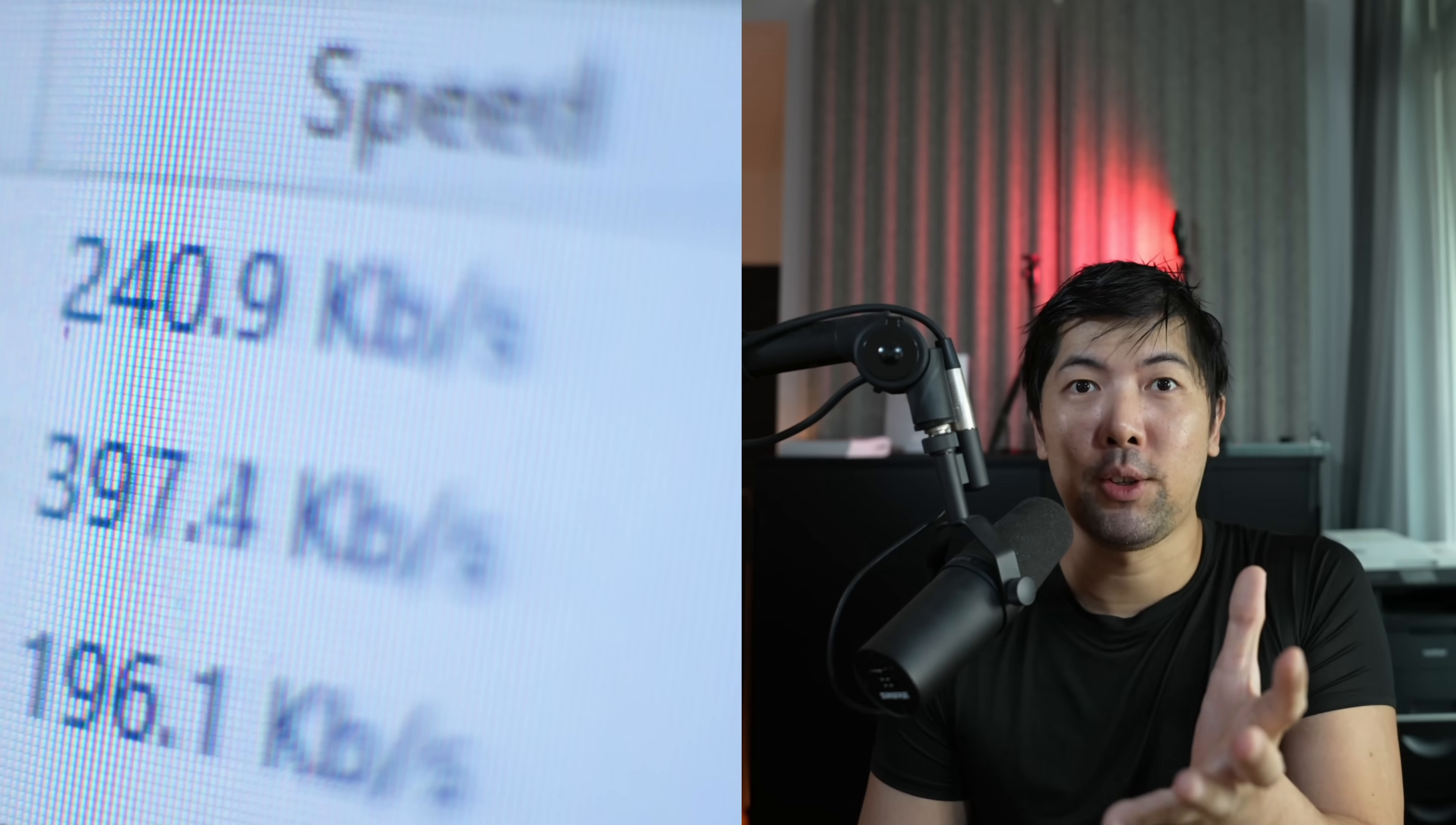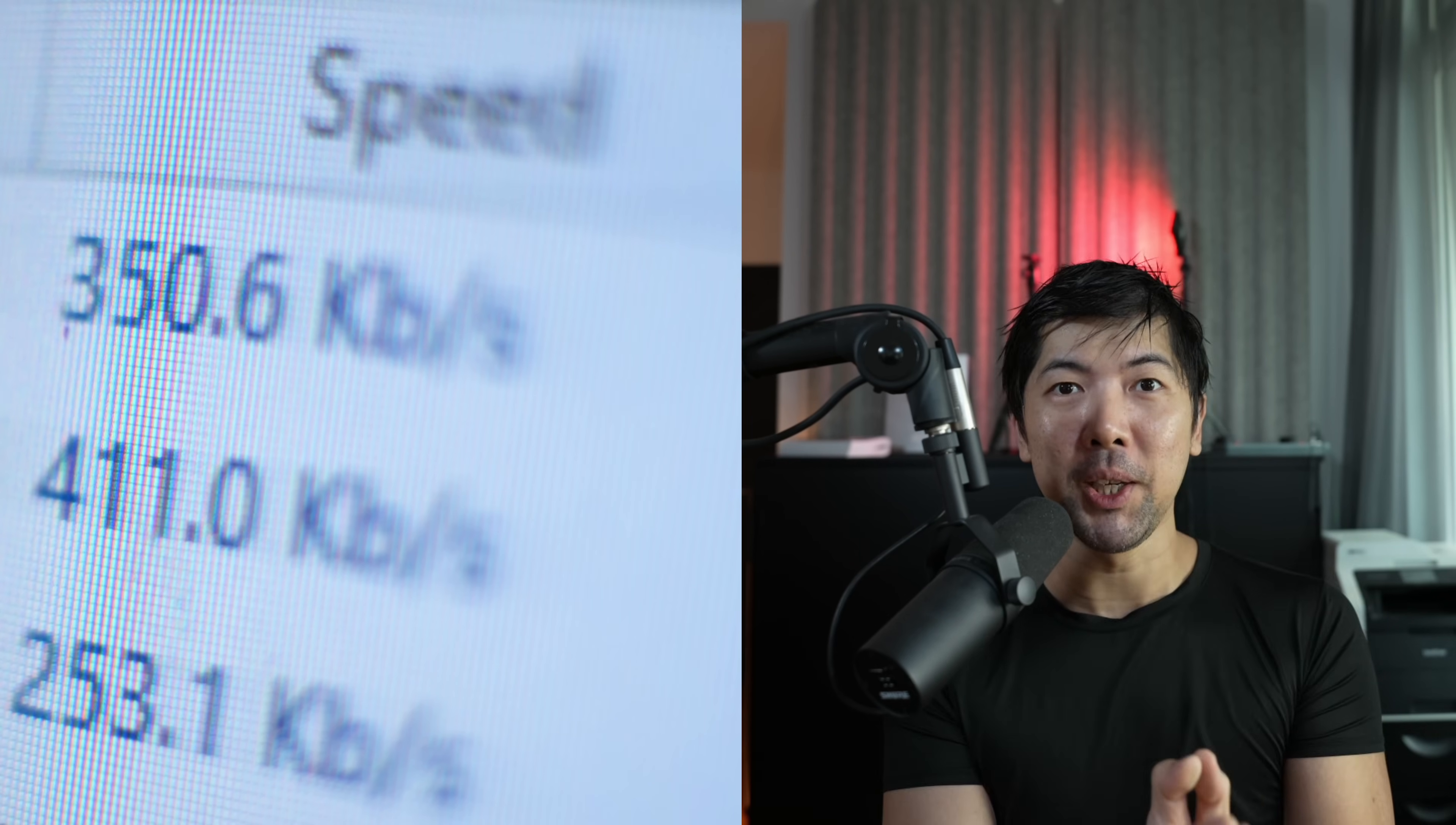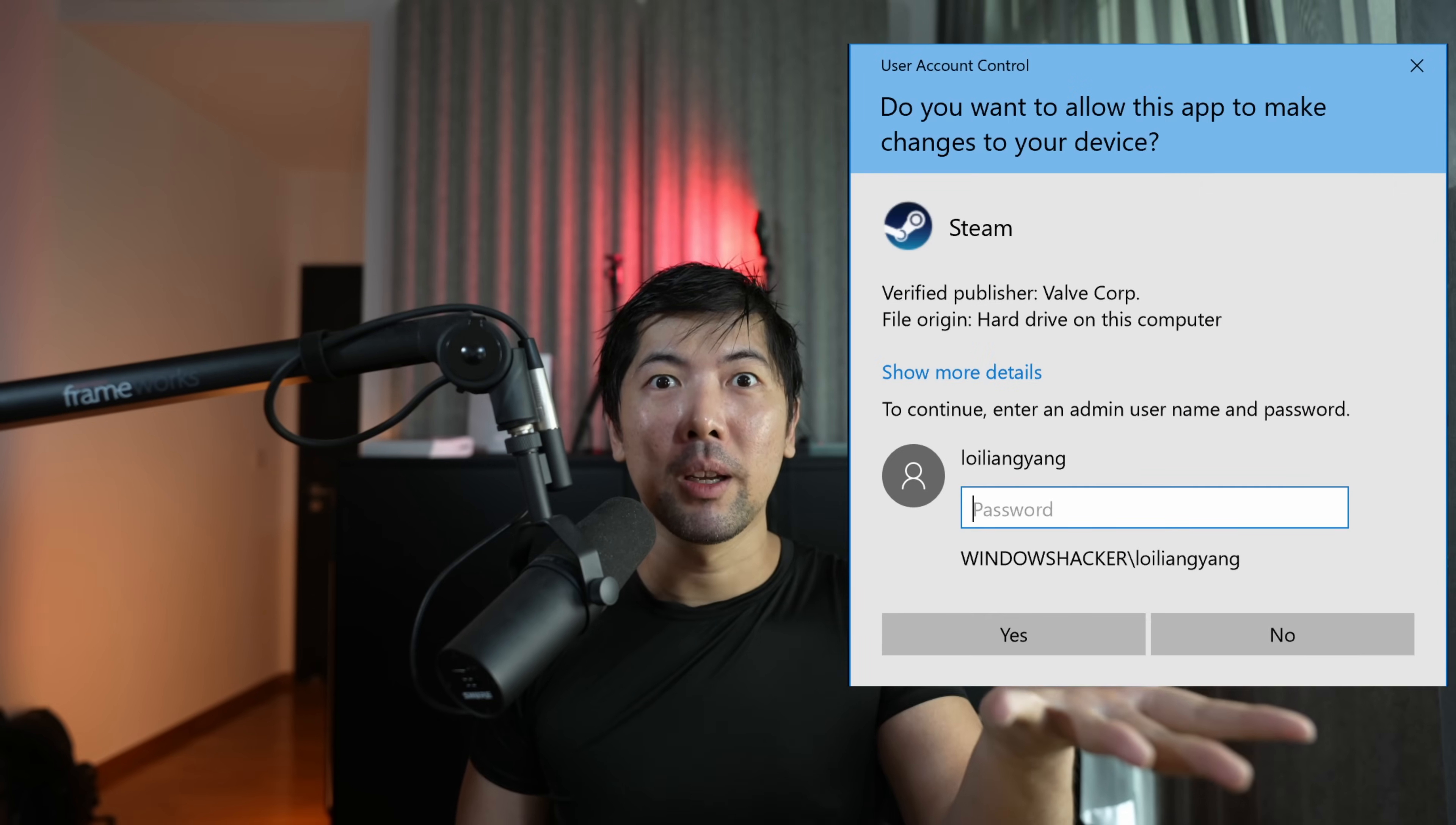So you downloaded an executable to be installed into your PC. However, when you double clicked on it, you get a pop-up like this one. Then the question is, you don't know the password. What can you do then?